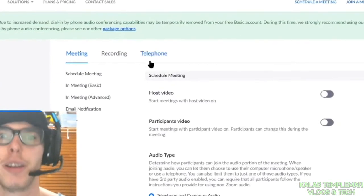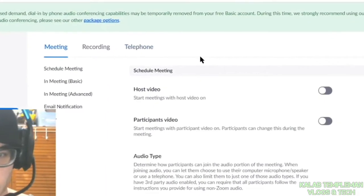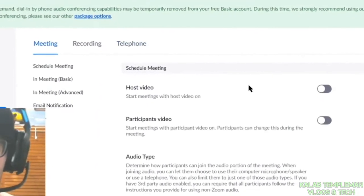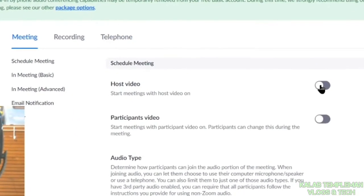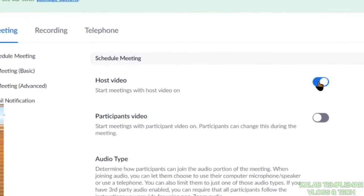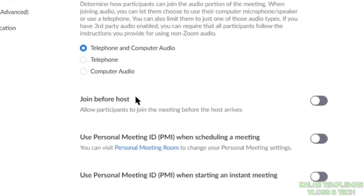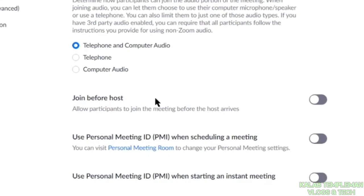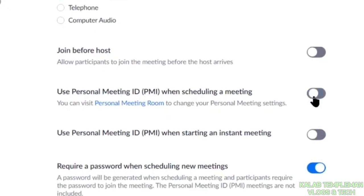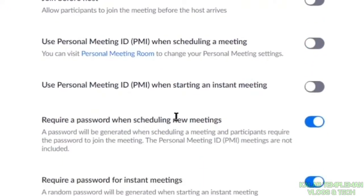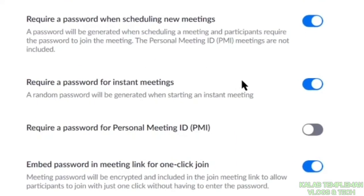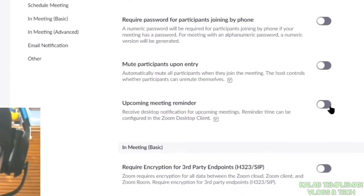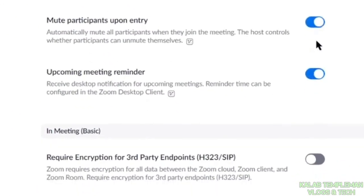Now this is important. You've got the option here to start meetings with video on, audio type, join before host, use personal meeting ID which I wouldn't recommend, password I would recommend. You can change settings here: reminders, mute upon entry.